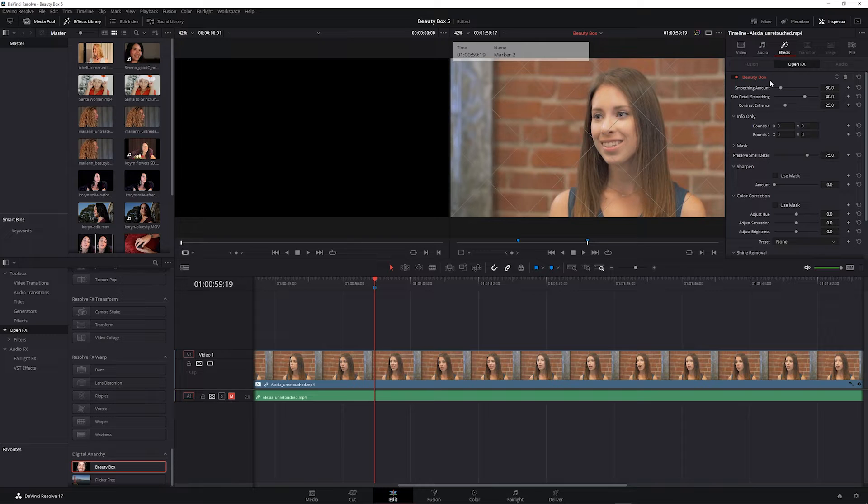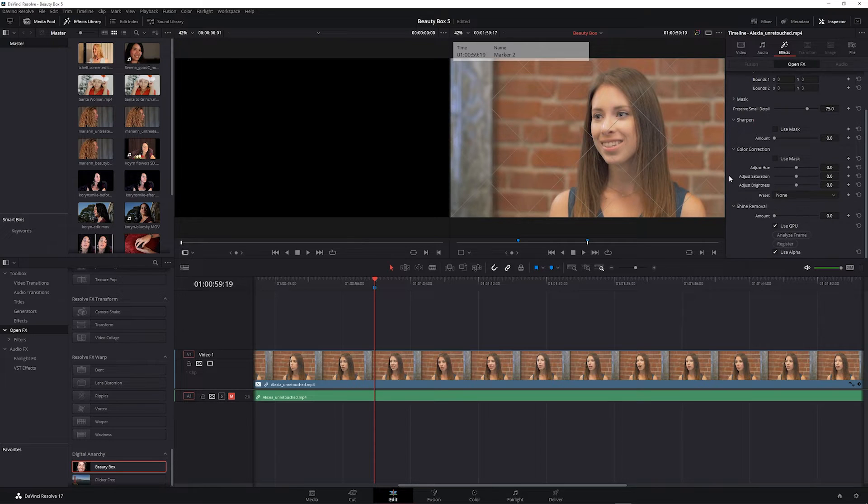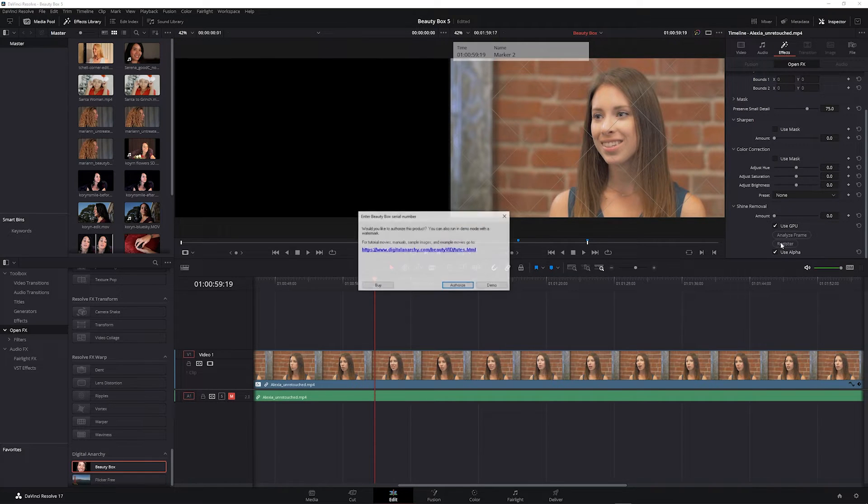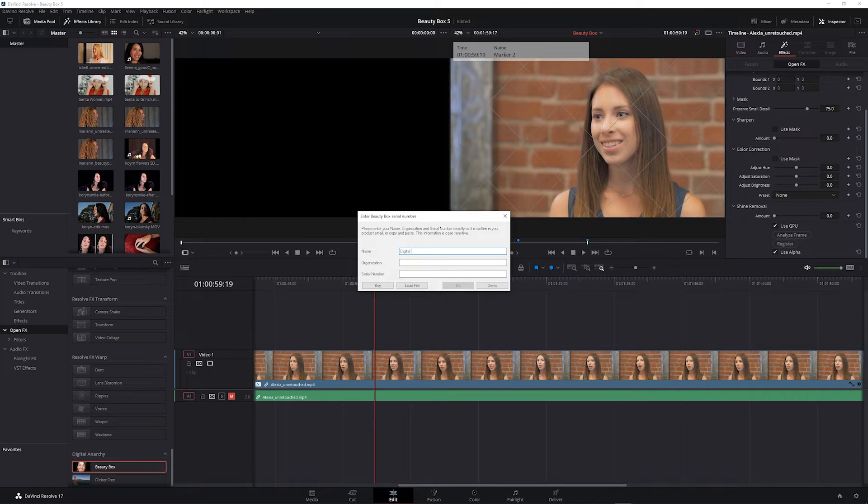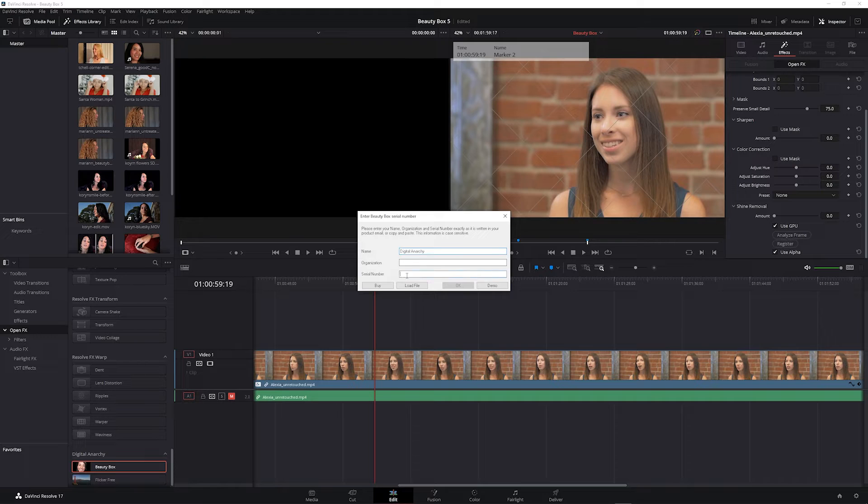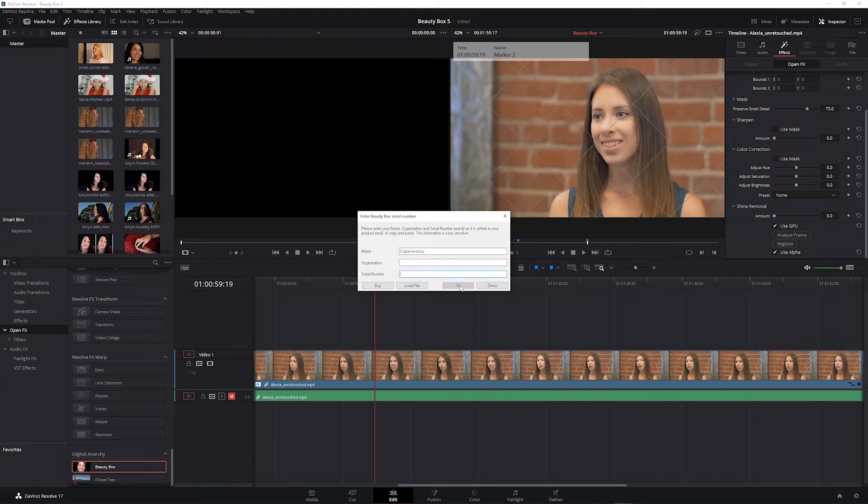To do that, go to the effect controls for Beauty Box, click register at the bottom, click authorize, and you can enter anything for your name. Leave organization blank and enter your serial number and click OK.